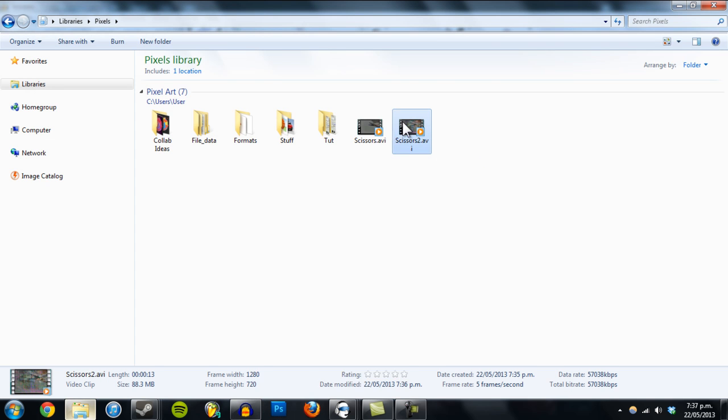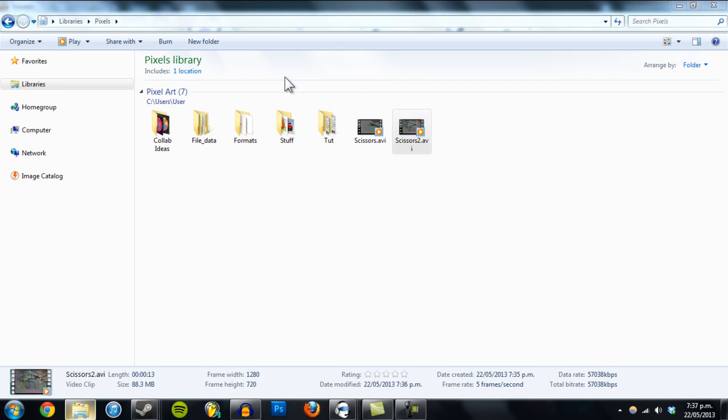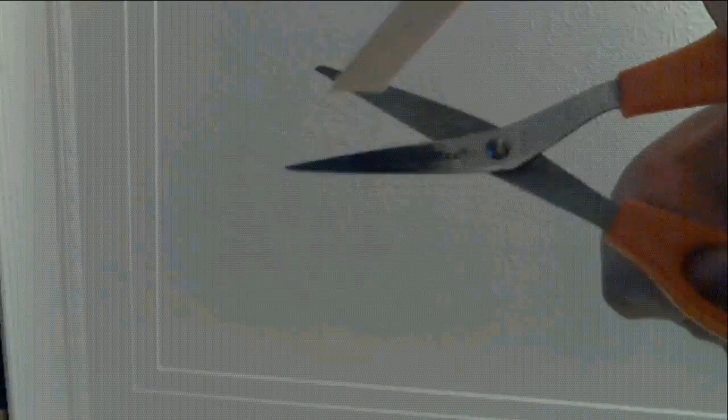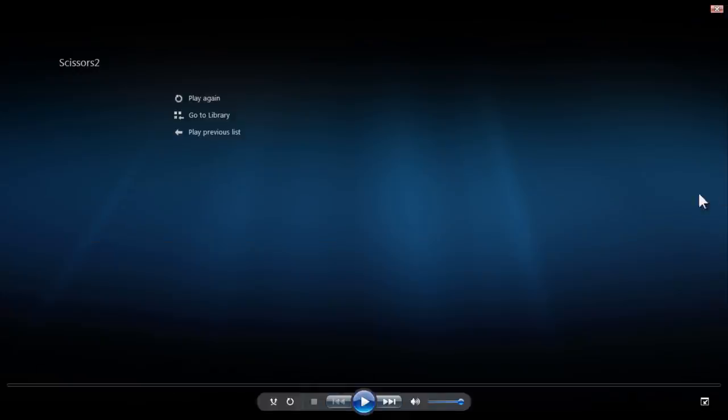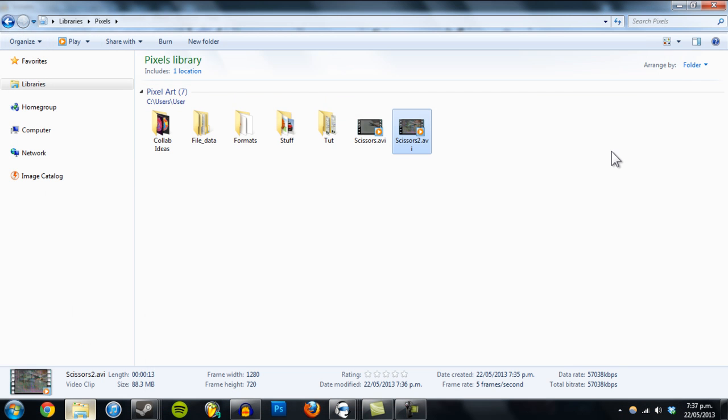OK. So let's just look at our file. Alright, I hope you enjoyed that. Thanks for watching.